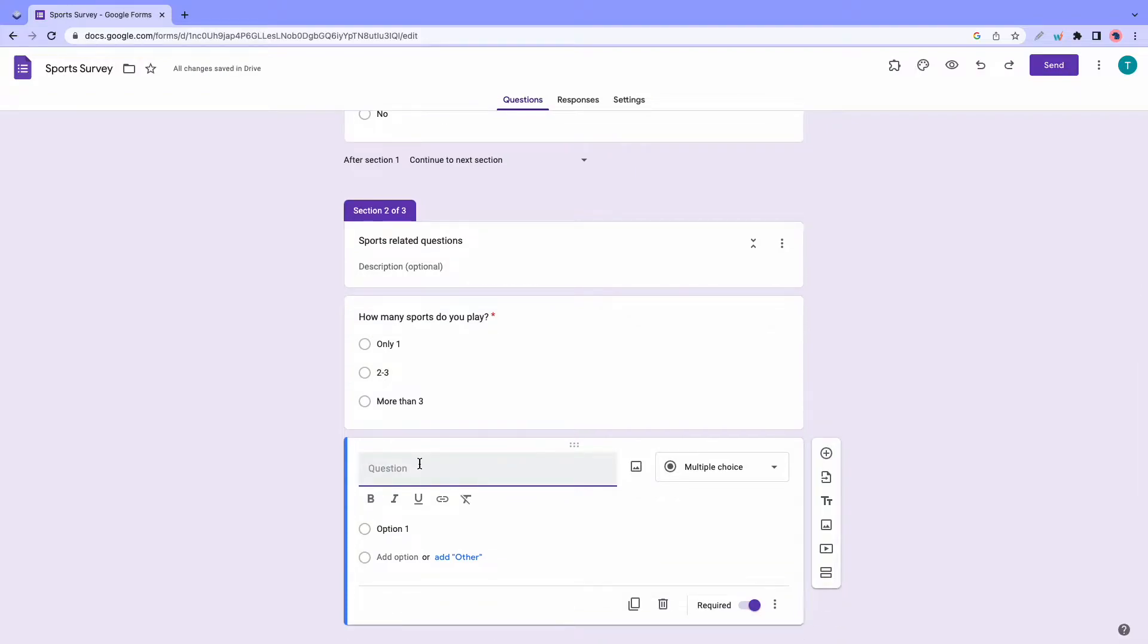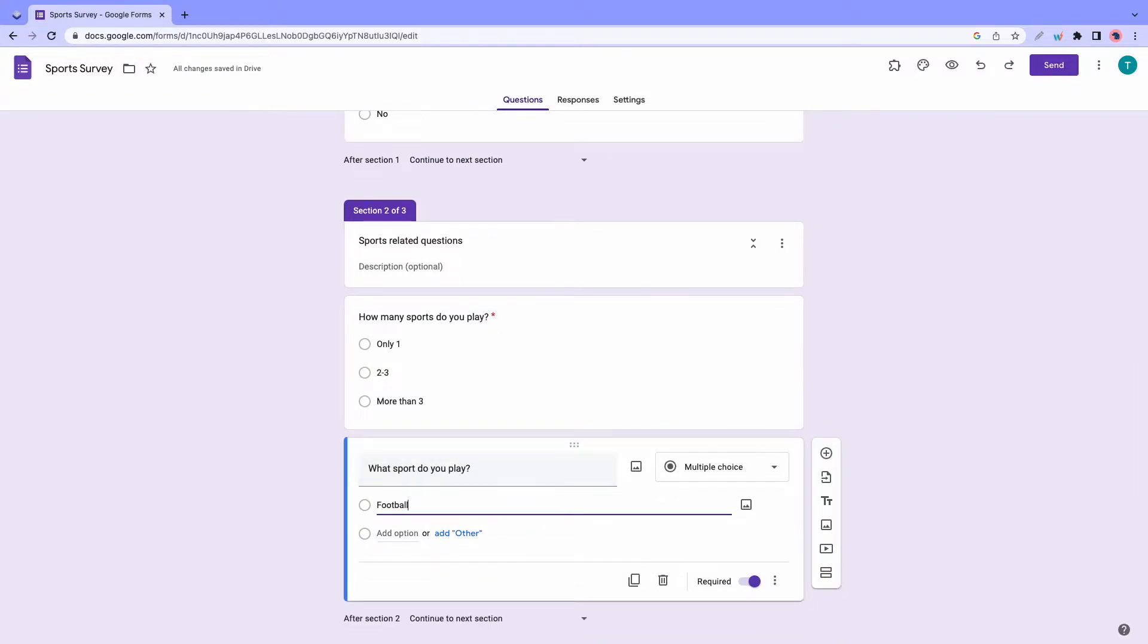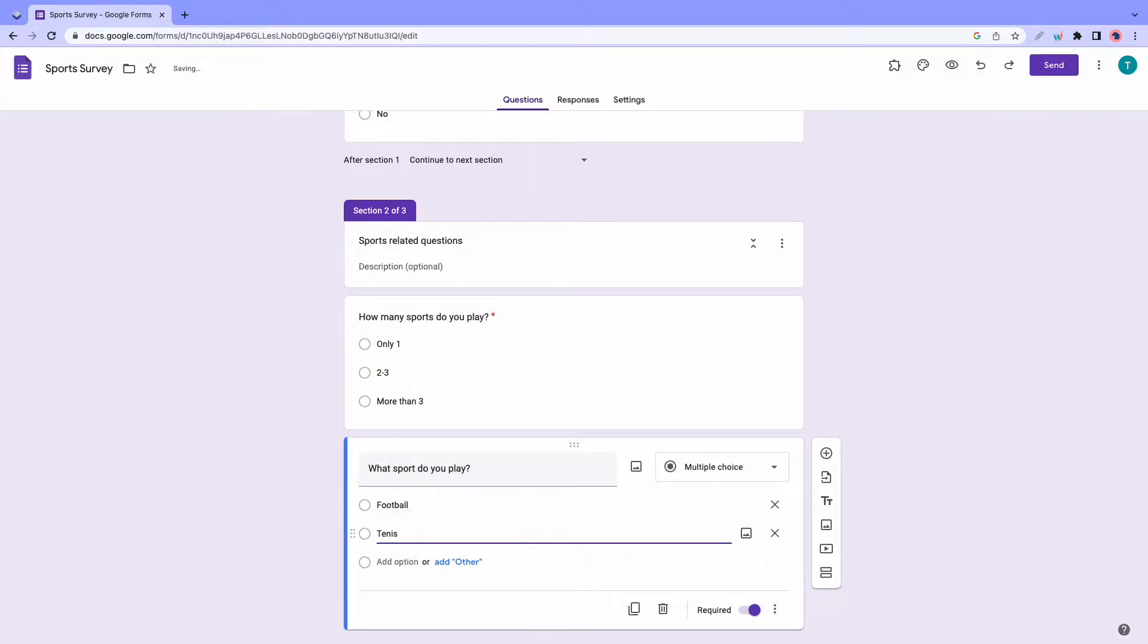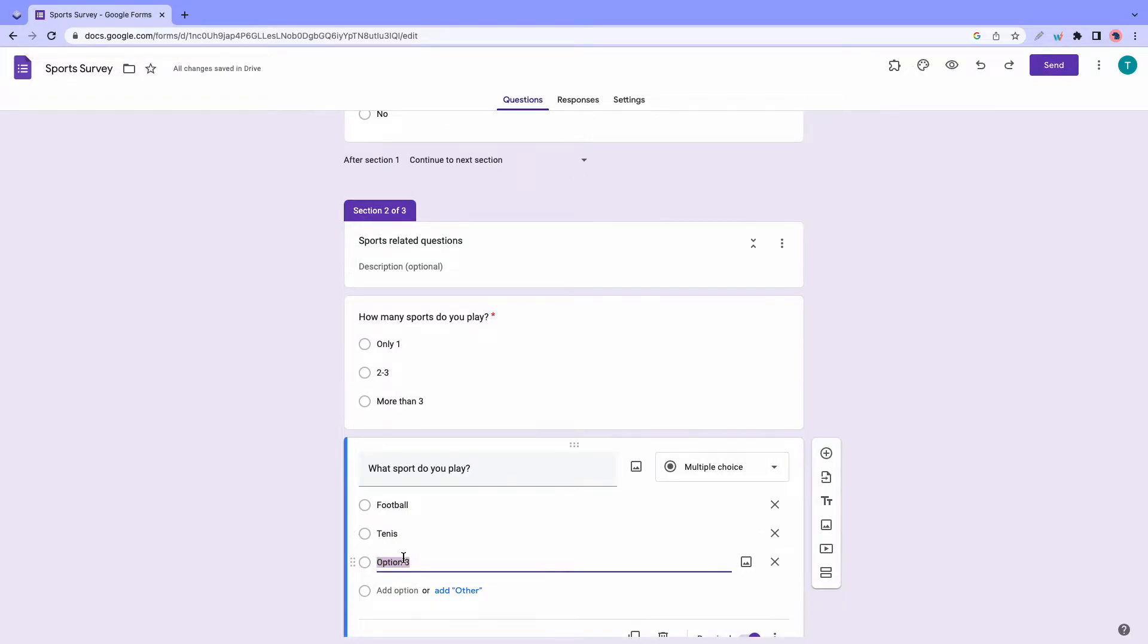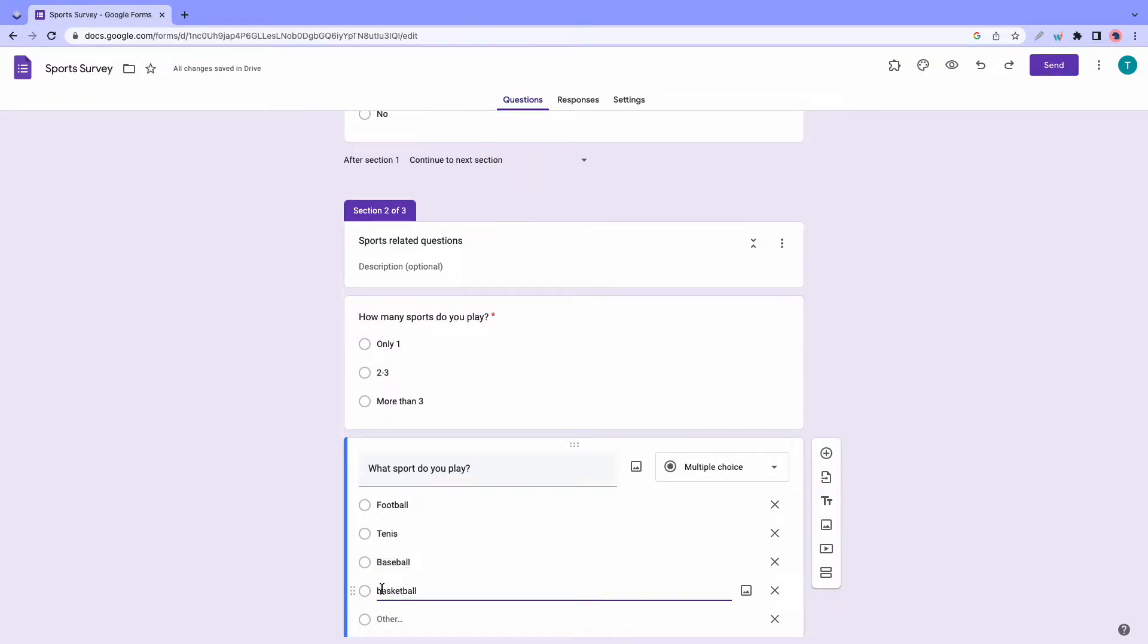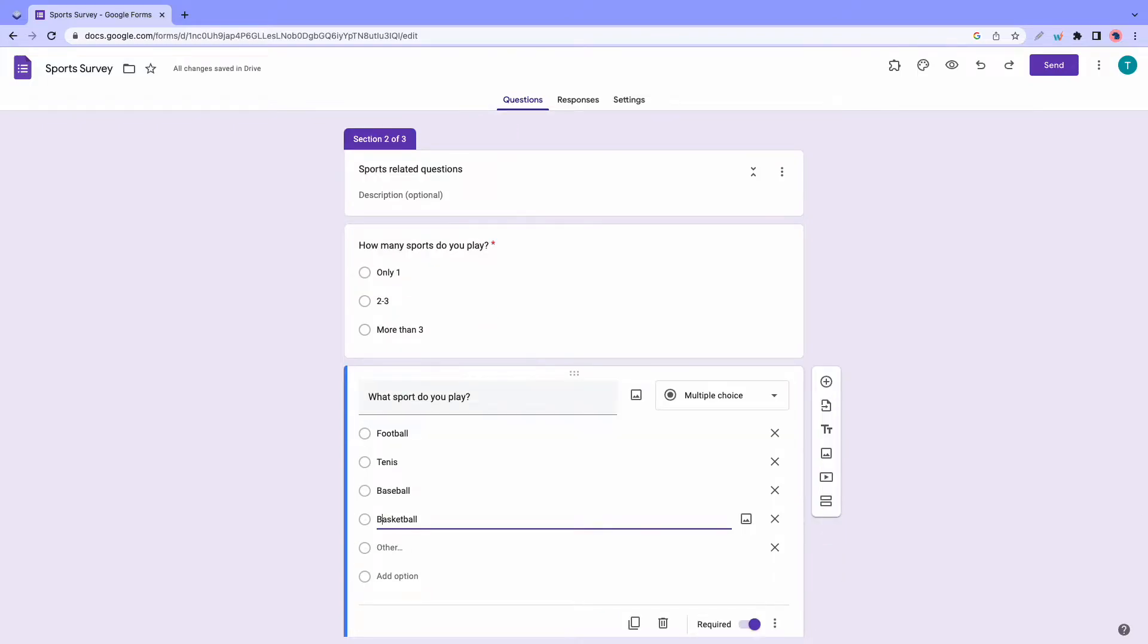I'll also add a new question. This one will be what sport do you play? And I'll also provide some random answers for it as well. So we'll have football, tennis, baseball, and basketball. All right, so that's good so far.